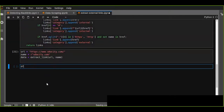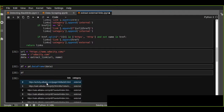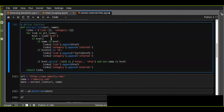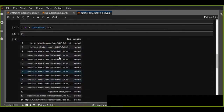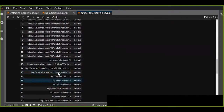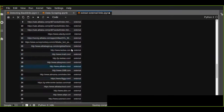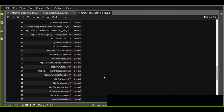Finally we convert the result to a pandas DataFrame to see it in a tabular format. The data shows alibaba and udacity with their internal and external links. For alibaba there are a lot of internal and external links — a total of 39 links are extracted.